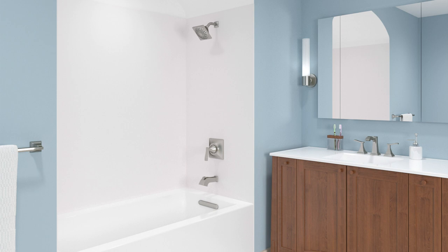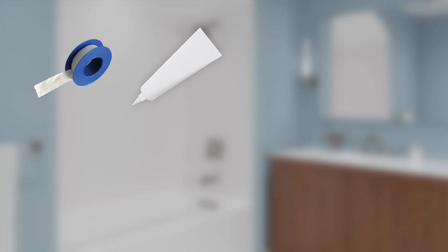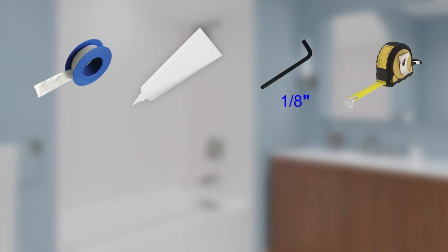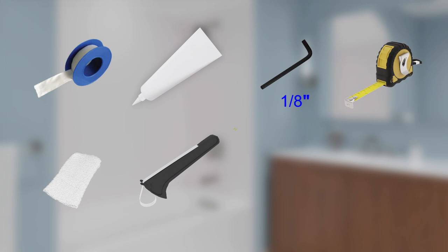A video that demonstrates the installation of the valve is also available. For the installation, you will need the following tools and materials: sealant tape, sealant, 1⅛ inch hex wrench, measuring tape, rags, strap wrench, assorted screwdrivers, and emery paper.